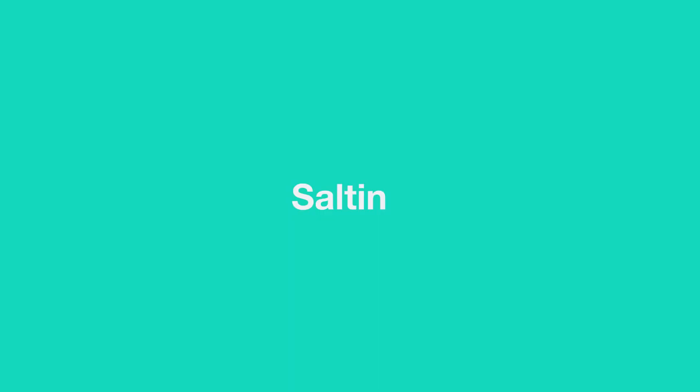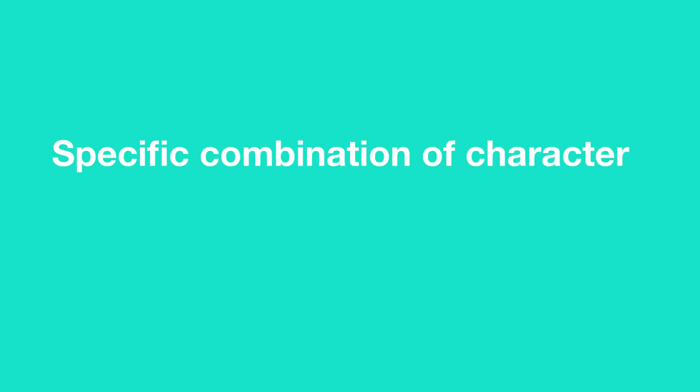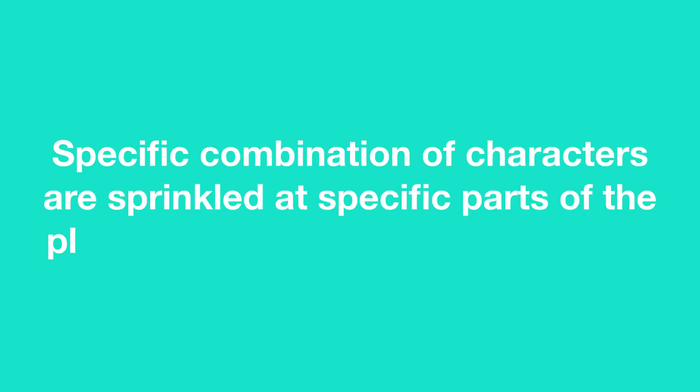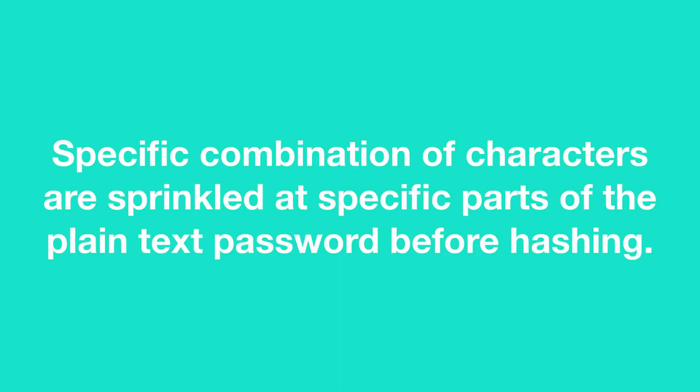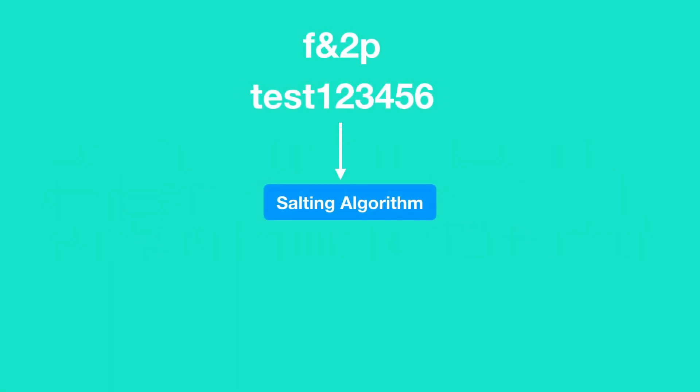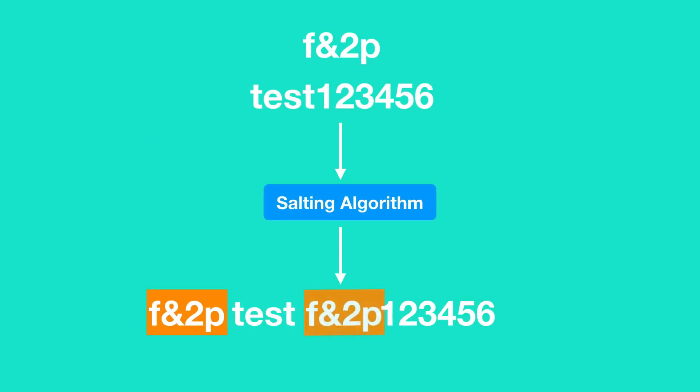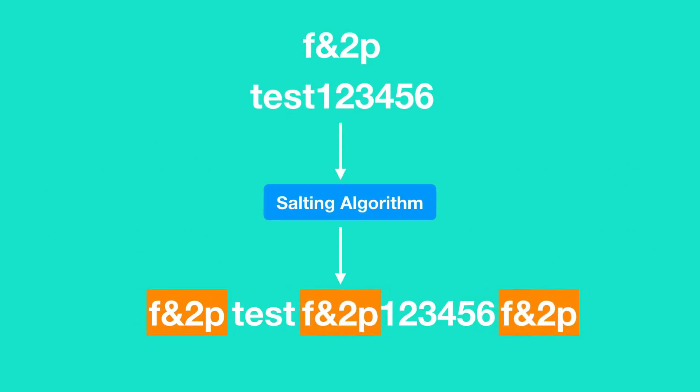A new technique called salting is introduced by security analysts to give hackers a hard time in cracking passwords. In this technique, a specific combination of characters are inserted at specific positions of the plain text password before hashing. Every company has its own salting algorithm and they don't make their salting algorithm public. For example, let's say Facebook's salting algorithm inserts a string f&2p at the beginning, after the third character and at the end of the plain text password.